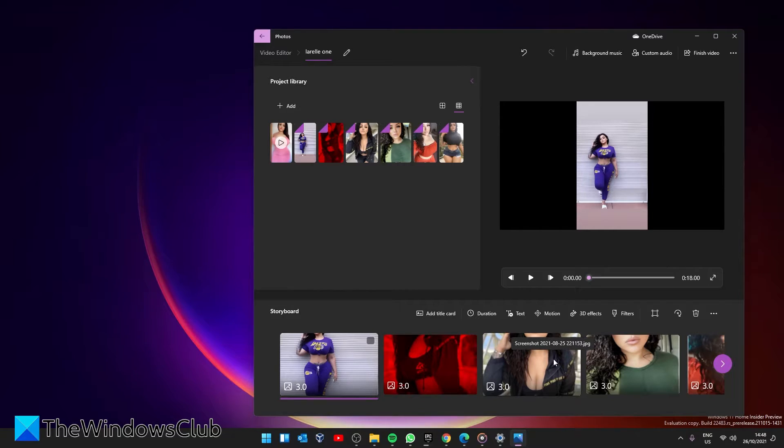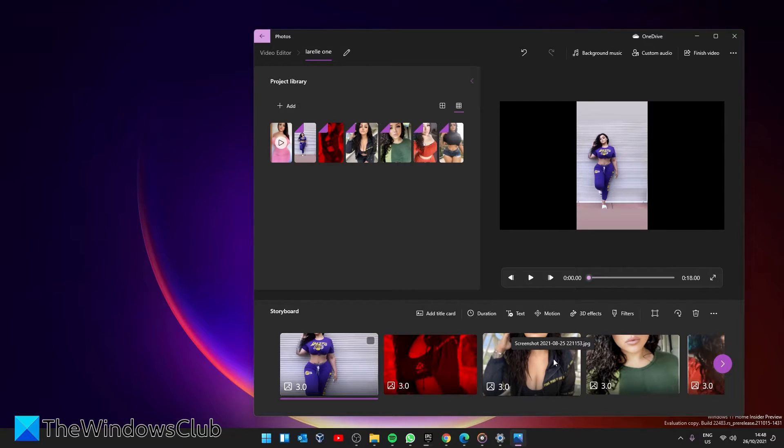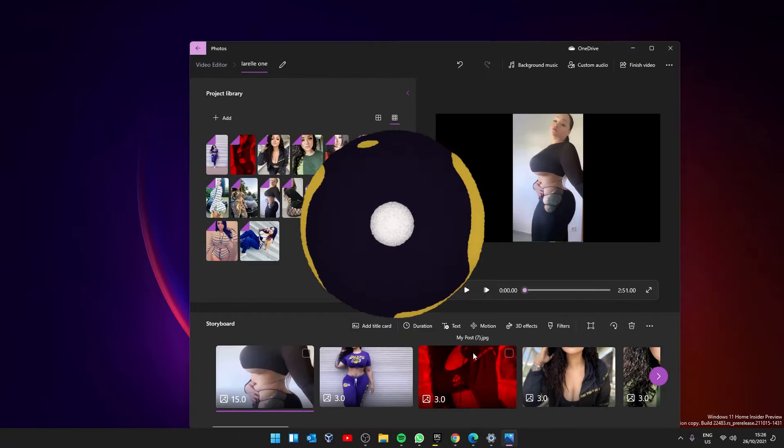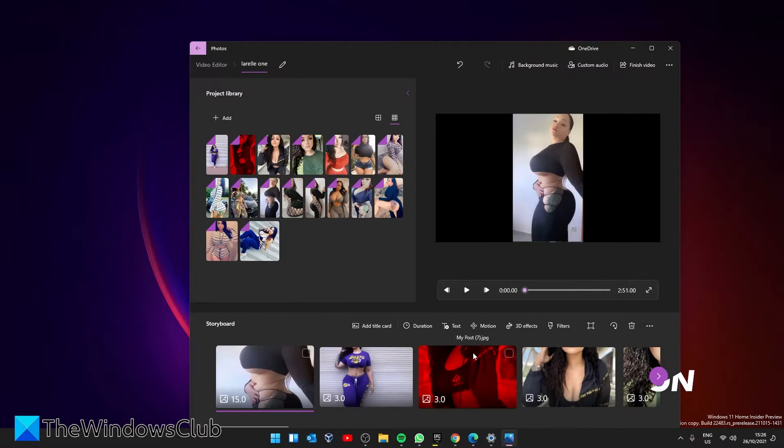The selected files will then open up in the editing storyboard window where you can create a video project.